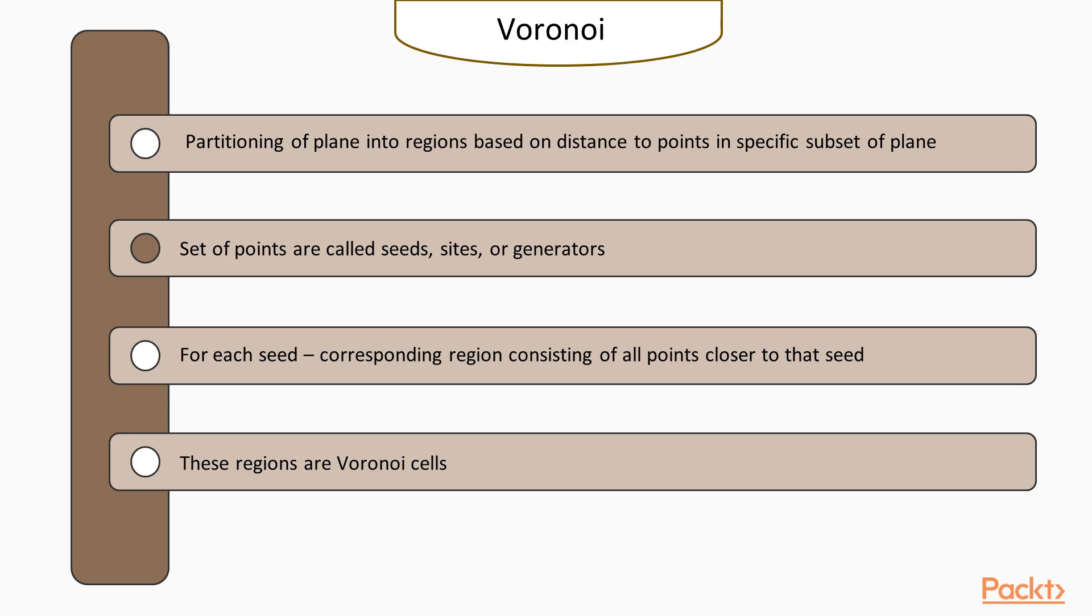Set of points are called seeds, sites, or generators, as specified beforehand. For each seed, there is a corresponding region consisting of all points closer to that seed than to any other. These regions are called Voronoi cells.